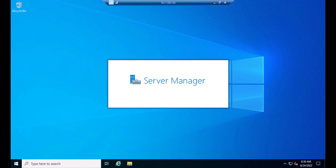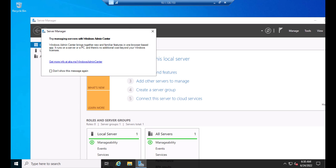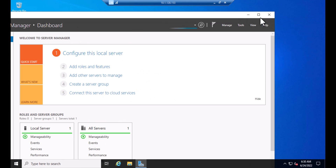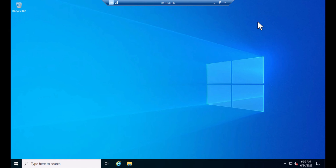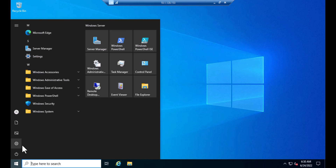Welcome back — I have paused the video. As you can see, the server has been upgraded successfully. Let me show you the version of the server.